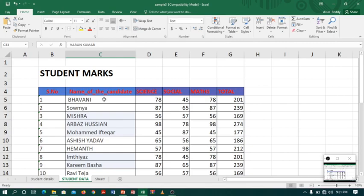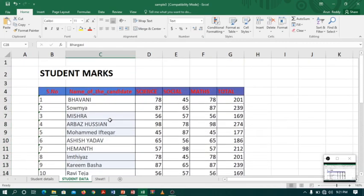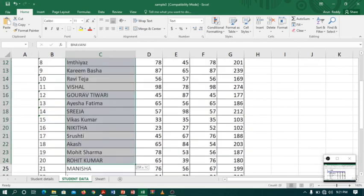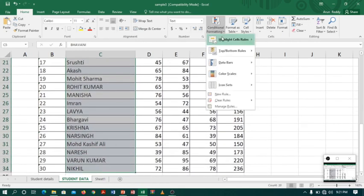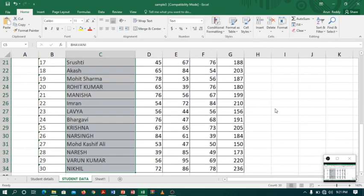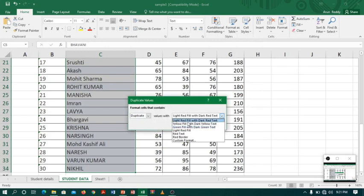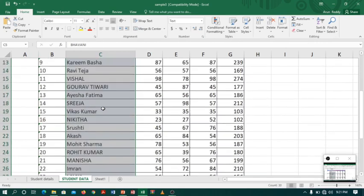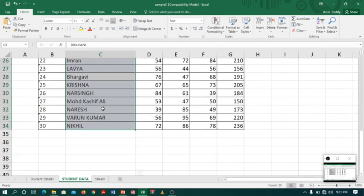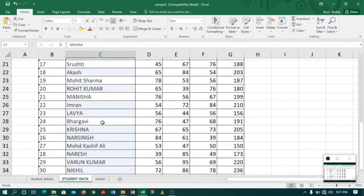Conditional formatting will also help us in identifying duplicate values. For example, if I want to highlight duplicate names in the student name column, I will select the whole column, go to Conditional Formatting, Highlight Cells Rules, and then Duplicate Values. Since we don't have any duplicate values right now, it is not highlighting anything.